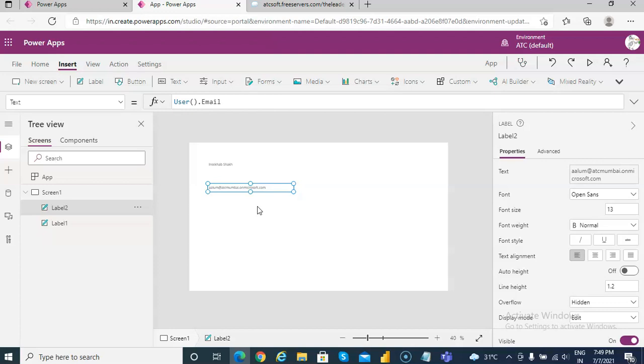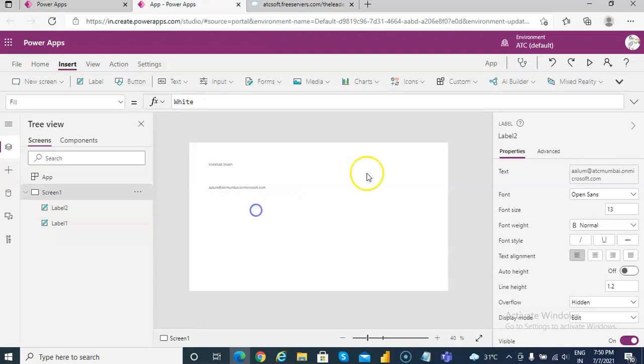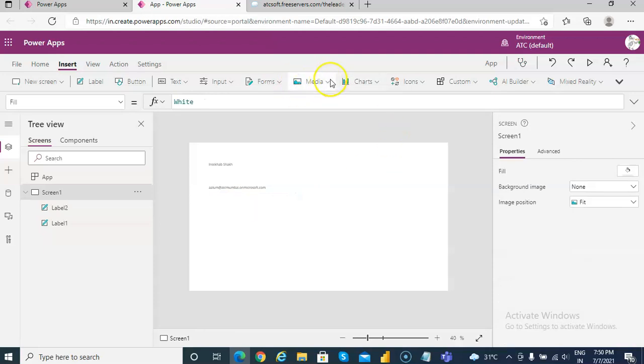This is not a domain account, it's just a non-domain Microsoft account, so there are some limitations — for example, we cannot show the manager and things like that — but we will try to show whatever we can.